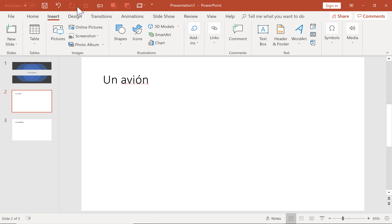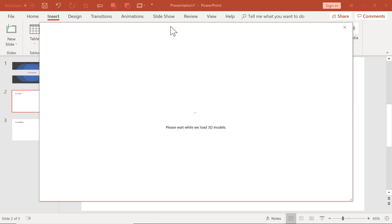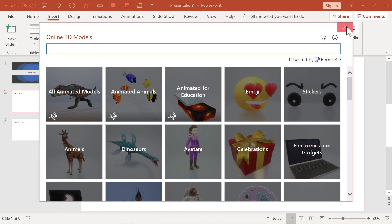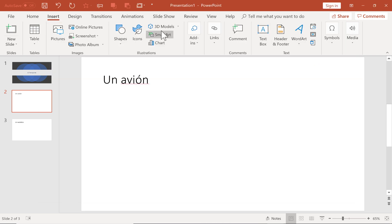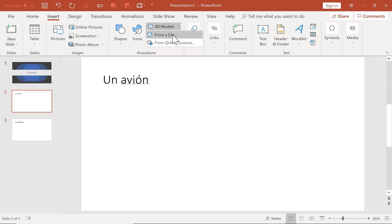To do that, I'm going to go to the Insert tab and the Insert ribbon. Here in the Illustrations group, there it says 3D Models. I'm going to click that. Now that takes me to an online 3D Models search bar. I could have clicked this little drop-down arrow next to that, and I could have uploaded a 3D model from a file on my computer. Some of you that know how to use 3D modeling programs might be able to import a 3D model that you've created by clicking on this drop-down arrow and choosing from a file.